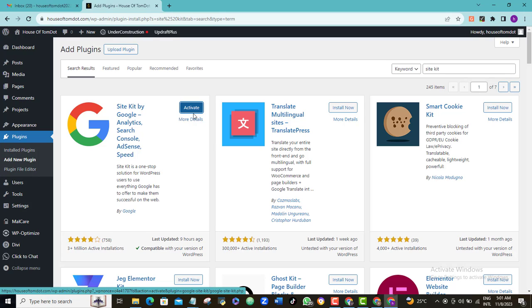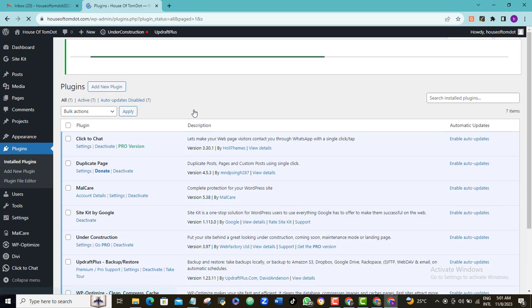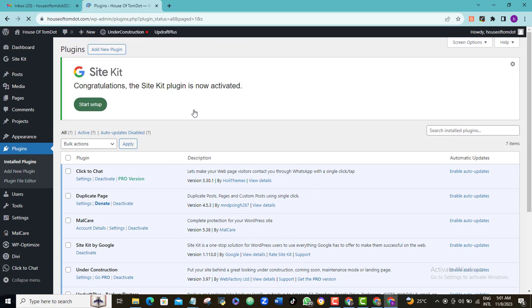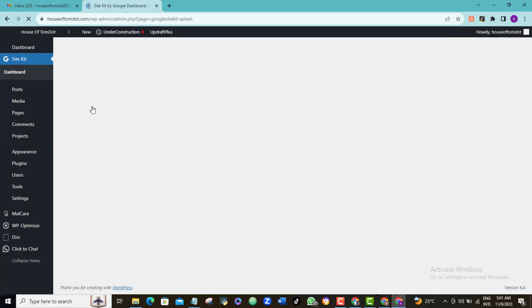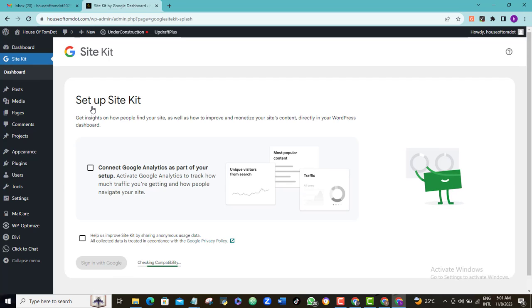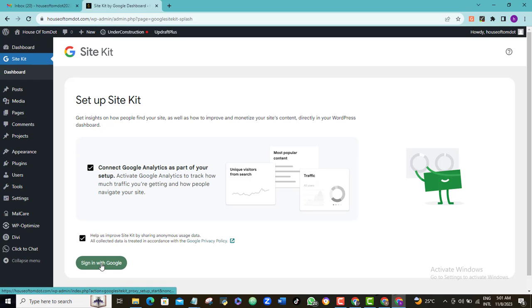Once the installation is complete, click Activate. And once the activation process is complete, you will be automatically redirected to this page. Come here and click Start Setup. I'm just going to tick these two boxes here.